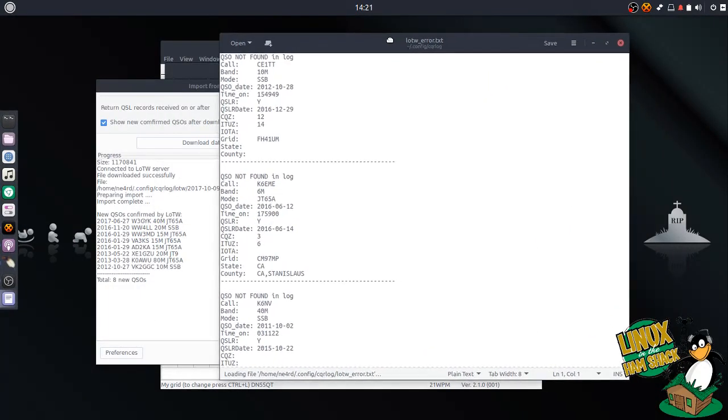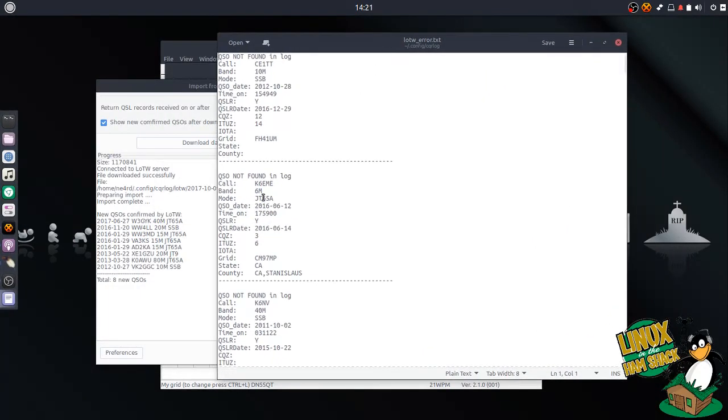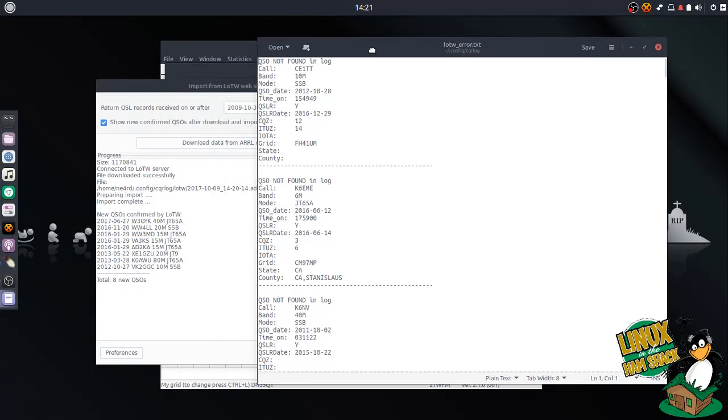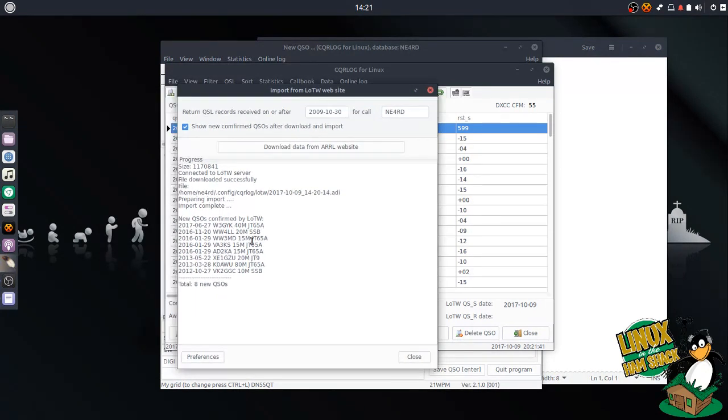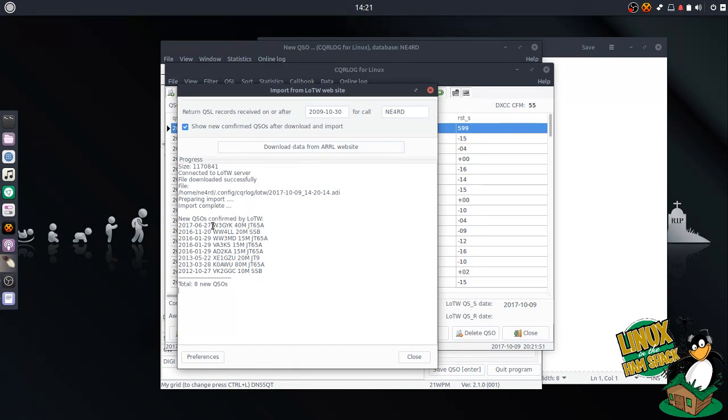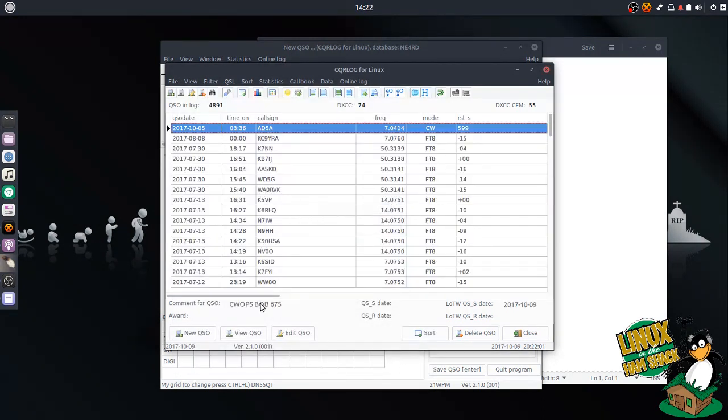When it matches it up, it'll show you which ones it's confirmed. So these are the new confirmations that I've had. As you can see, most of them are recent. But look at these back here from 2013, 2012. So it is possible that people will be confirming you from a great distance in the past. I mean, 2012, this is 2017, so it's five years ago, just under five years ago.